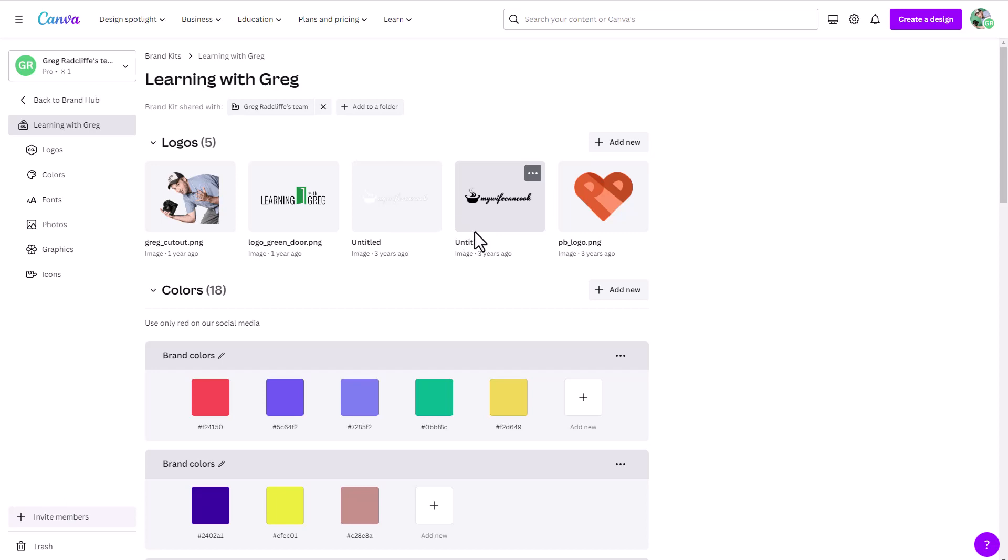So again, this is the brand hub in Canva, really a great new feature. Make sure you check it out, make sure you take full advantage.